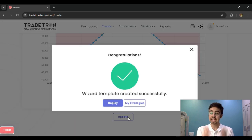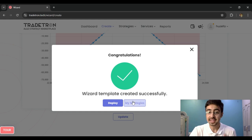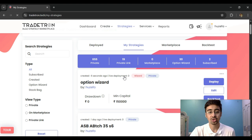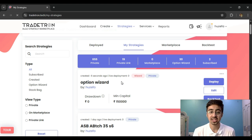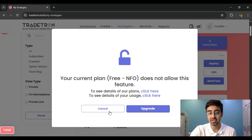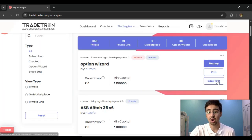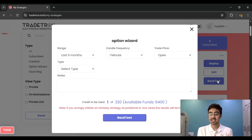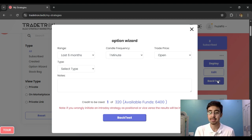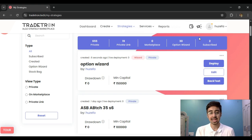Once we create our strategy on the Option Wizard, that same strategy will be visible in the My Strategies section. You can see the Option Wizard strategy is now visible. With this strategy I can either deploy it for paper trading or run it on a backtest to see historically what kind of profit, loss, or performance it generated, and then modify or optimize my strategy accordingly.